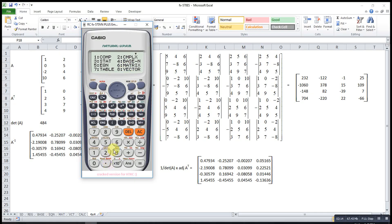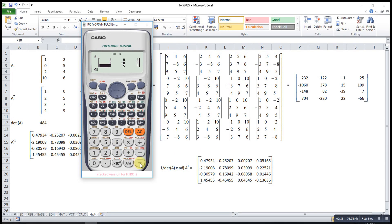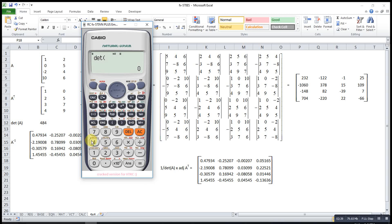Also matrix 6, then 1, 3x3, 1. The difference will be only the first row, so we change the first row to 2, 3, 4. Escape, shift, matrix, determinant, matrix 8. Then it will be 22.